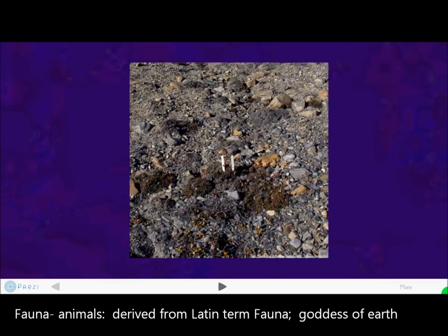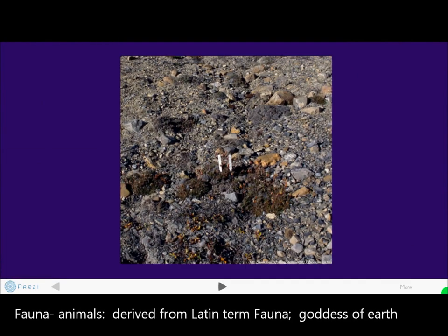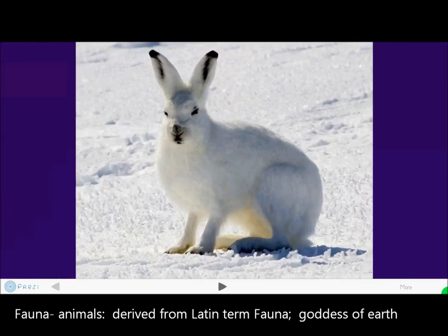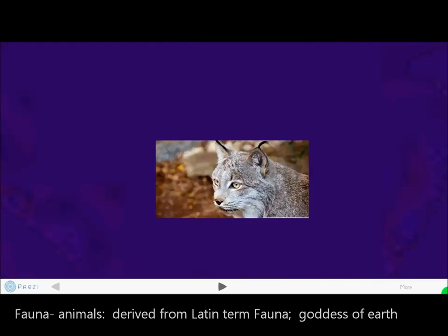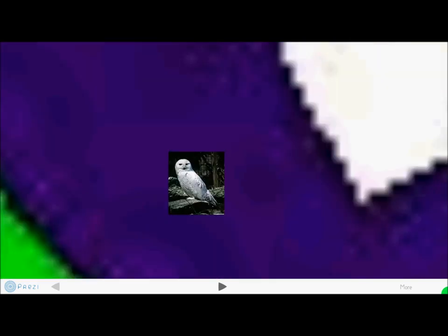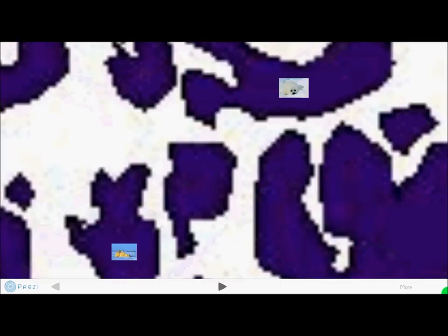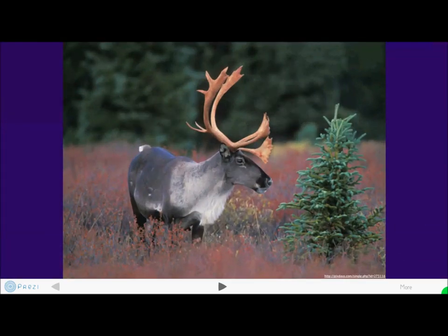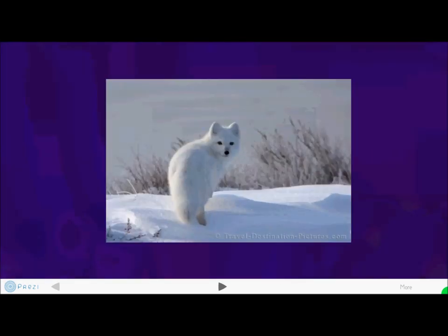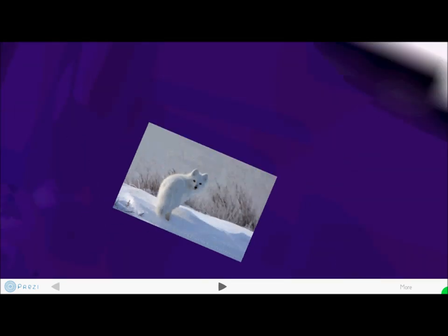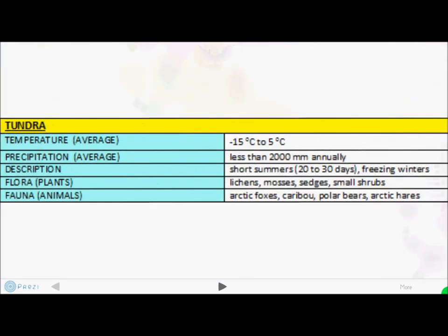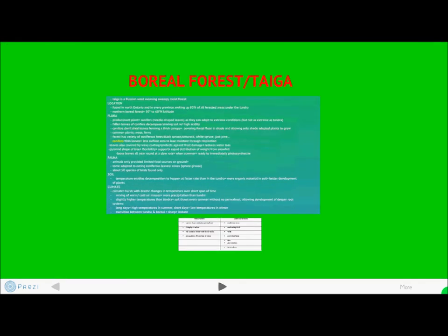Fauna include arctic foxes, caribou, polar bears, and arctic hares. Some of the flora and fauna in the region also include the snowy owl, seals, and the arctic fox. This is a basic summarization of the tundra region.